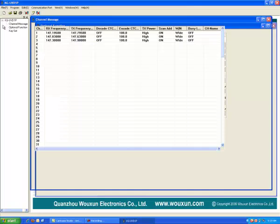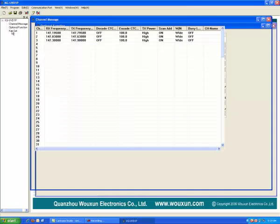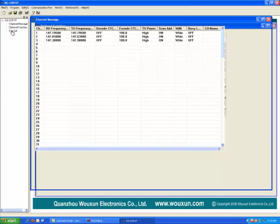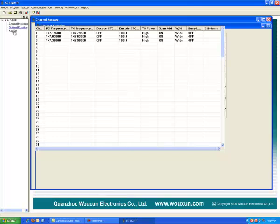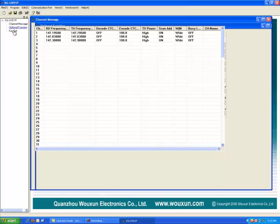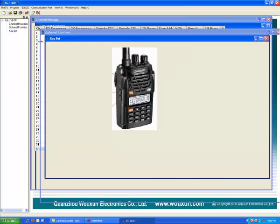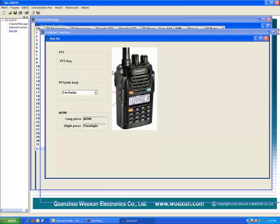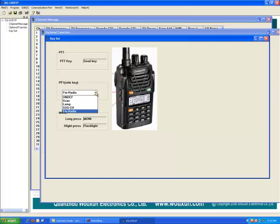There's a little map here that shows you those. Really the only one you can change is this PF key and what it does.